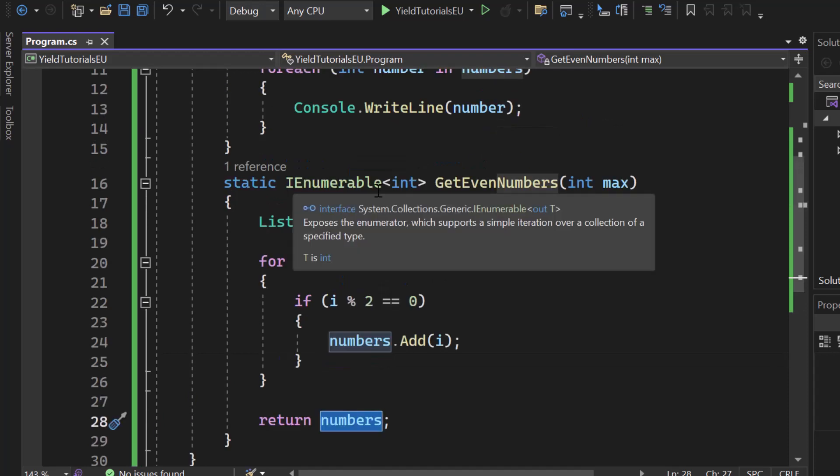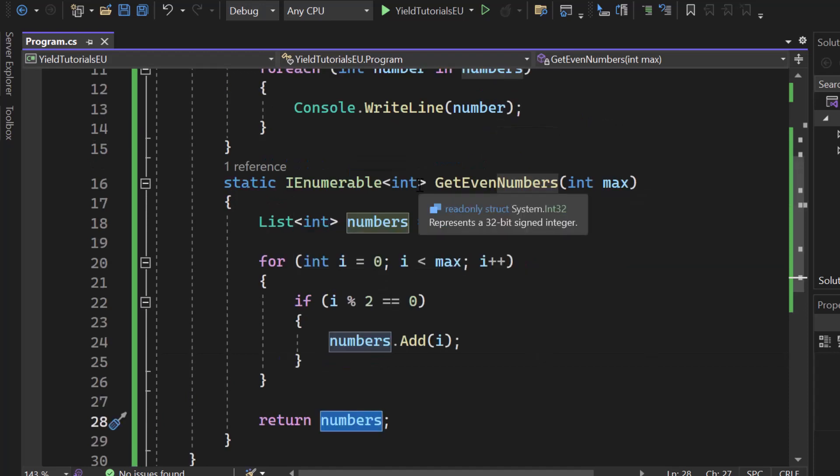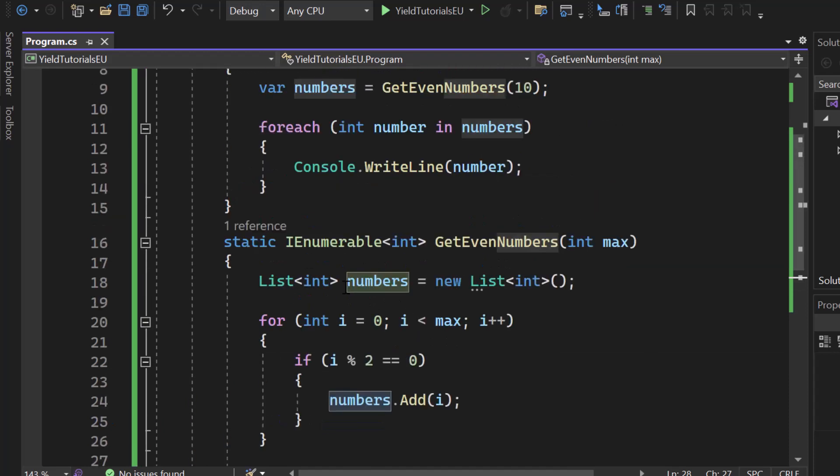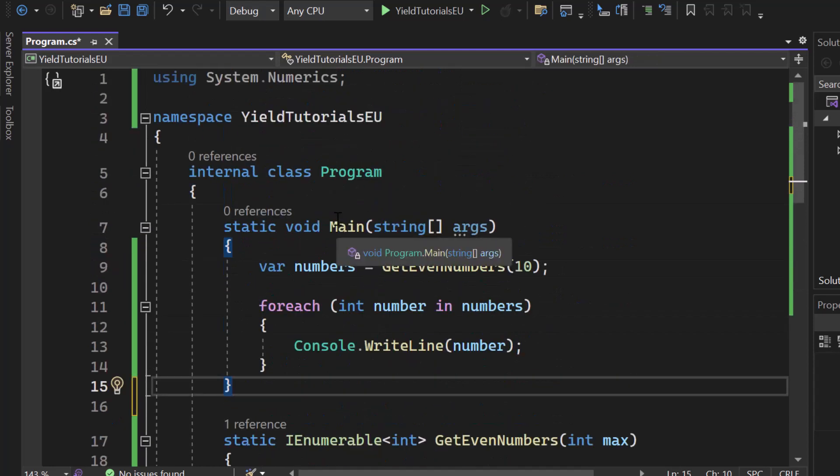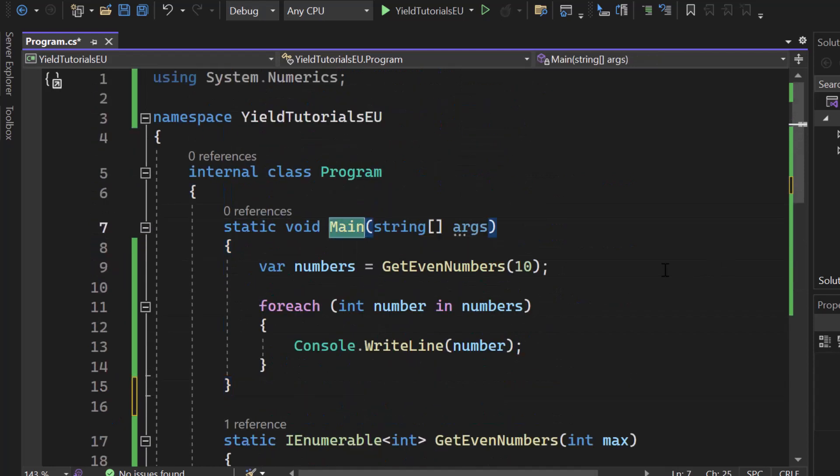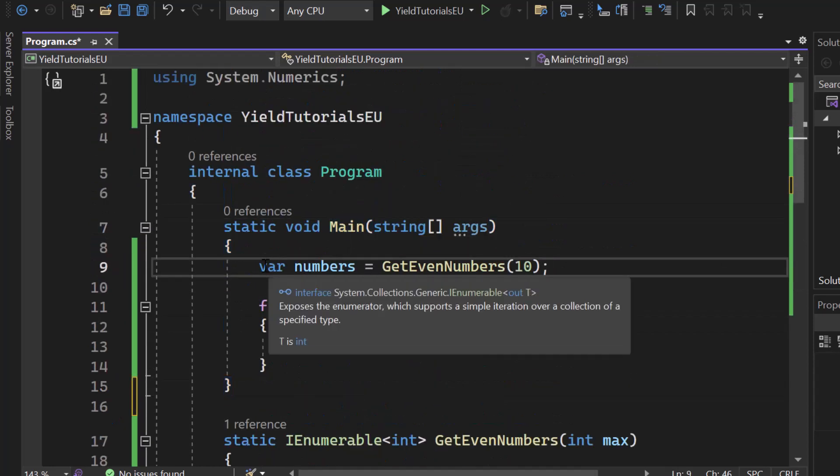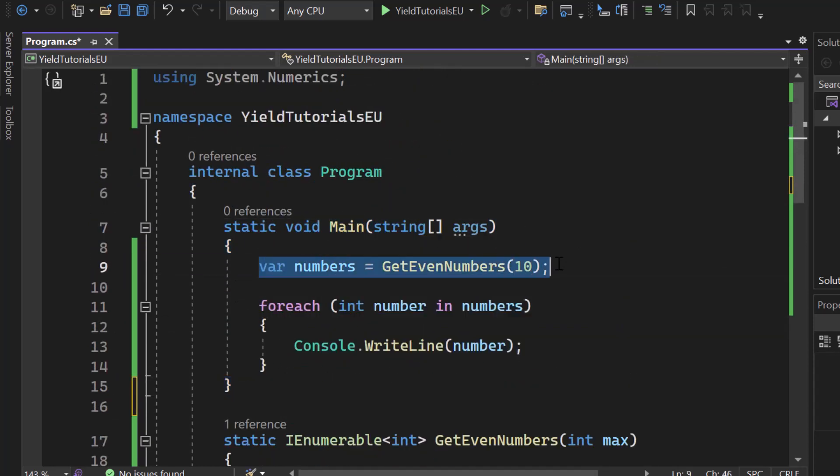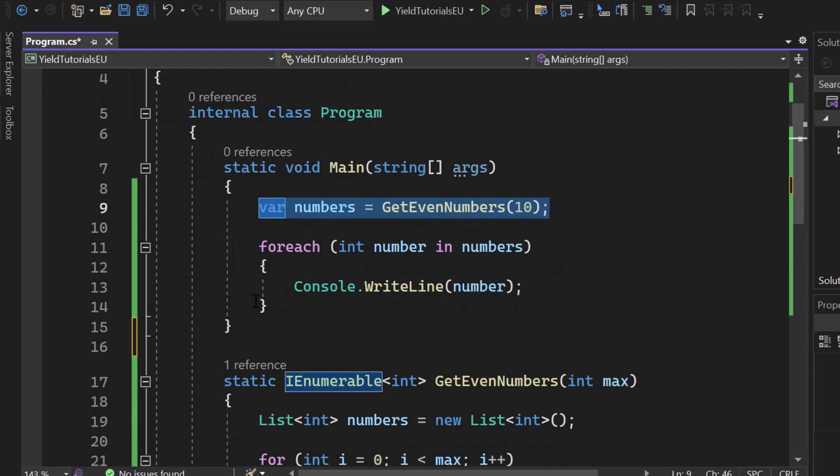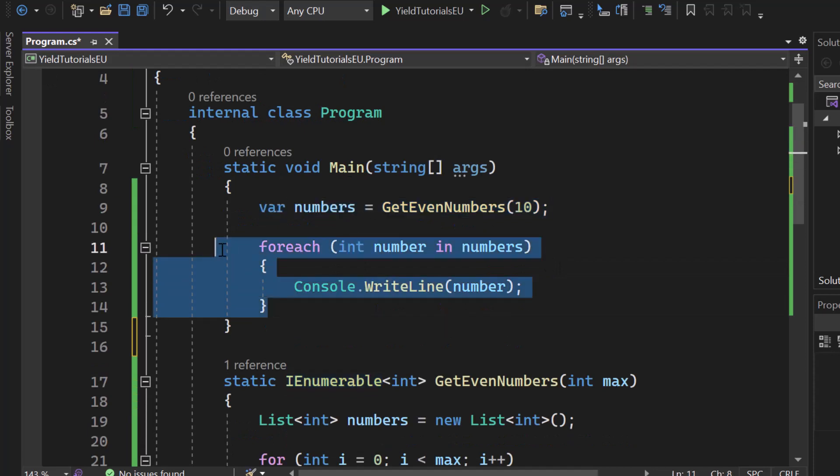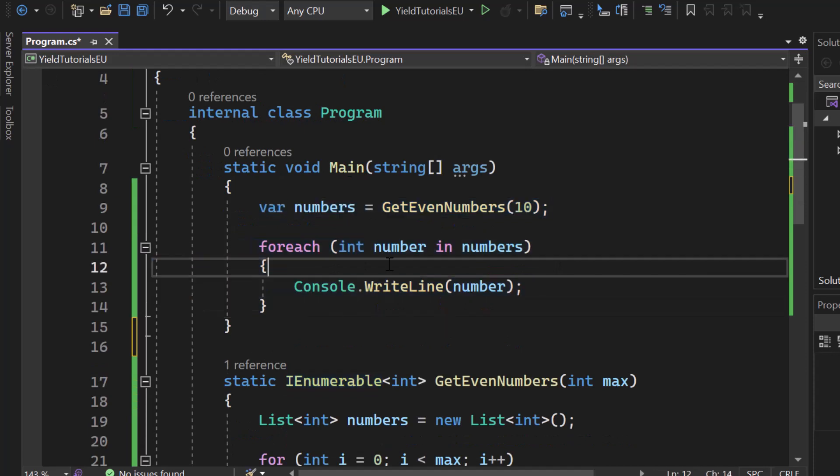So we return an IEnumerable which is like any kind of collection, for example a list. Now here we have our void main. We simply generate that list right here and then iterate over it using a foreach loop.